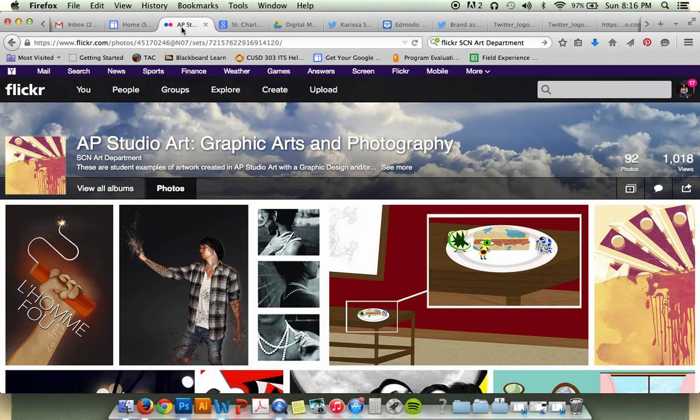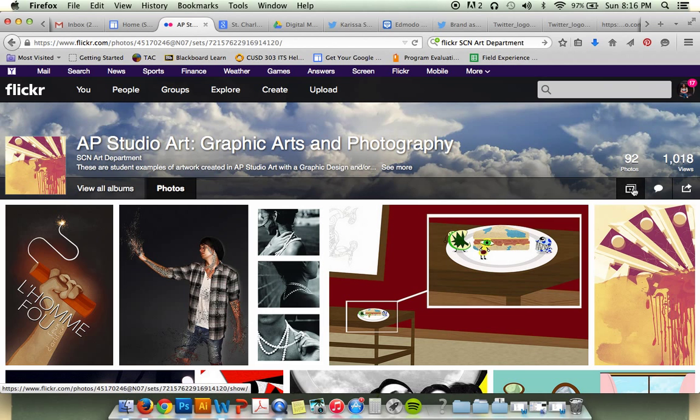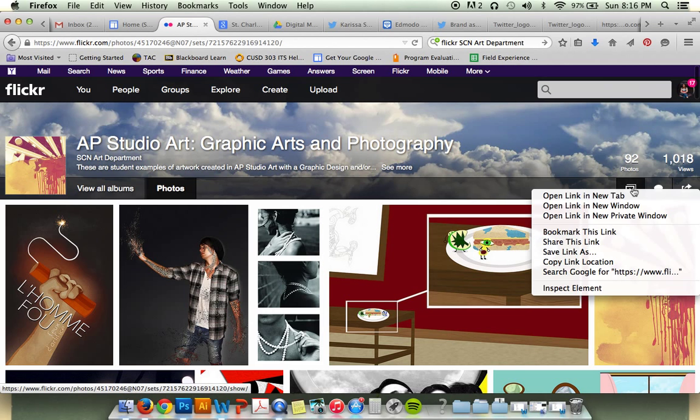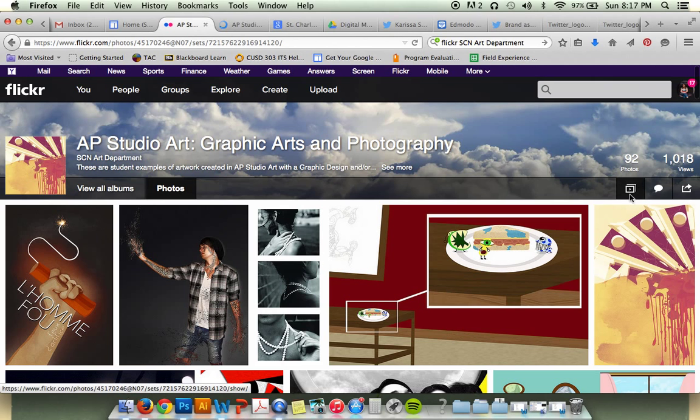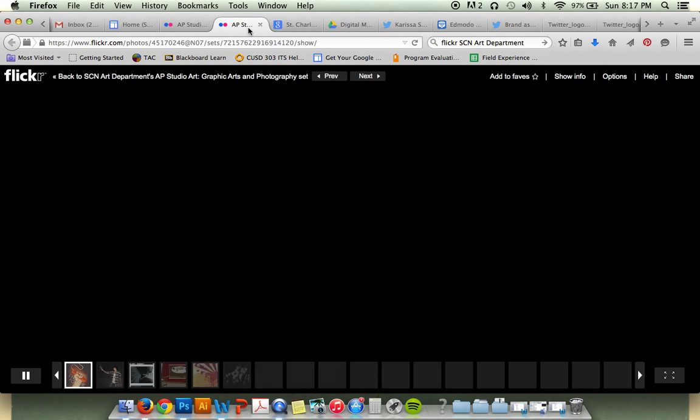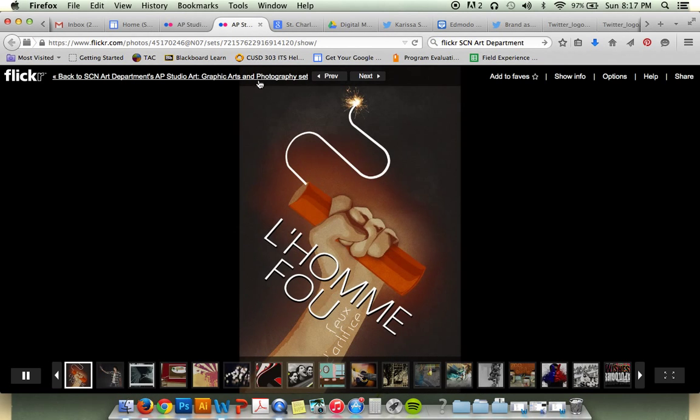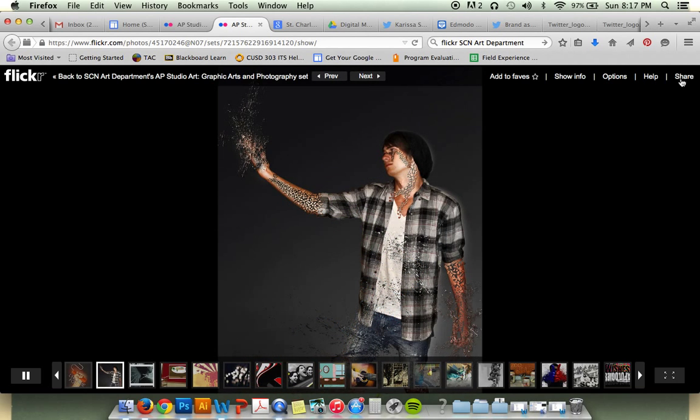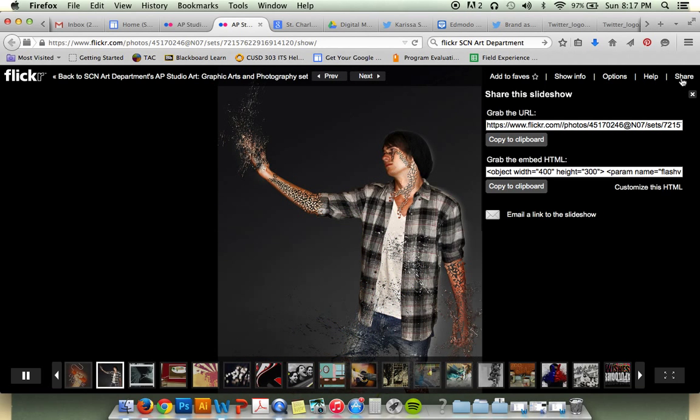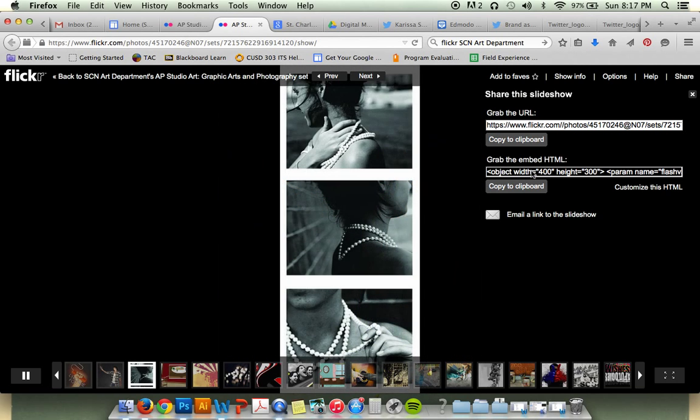The trick is, if you do make a Flickr gallery, you'll need to right-click on the slideshow preview and open it in a new tab. This will take you to the old slideshow setup, which still works with Google Sites. Click on Share, and it'll give you the embed code.